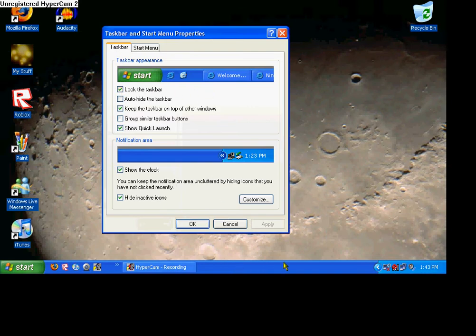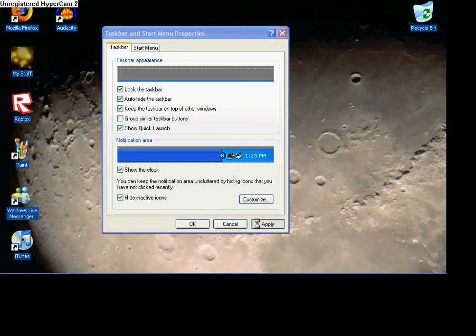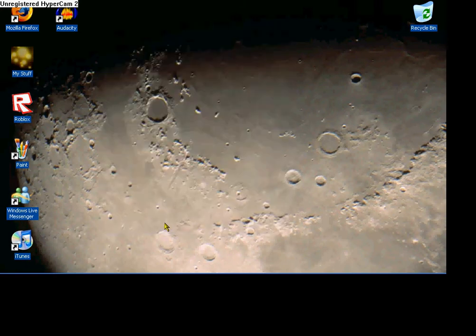so when you click right here, it doesn't resize. You can auto-hide it, which is this. If you auto-hide it, hit Apply, and now my taskbar is gone,